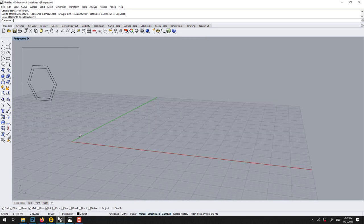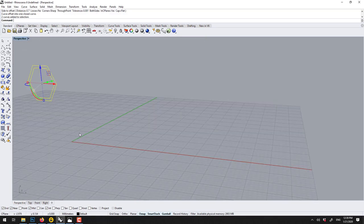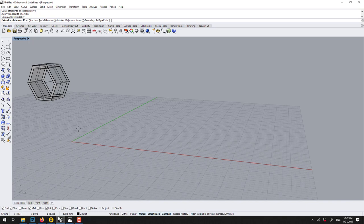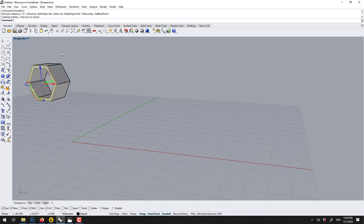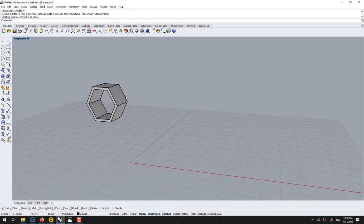Finally we select the two, Extrude CRV, make sure both solid is set to yes, and voila.